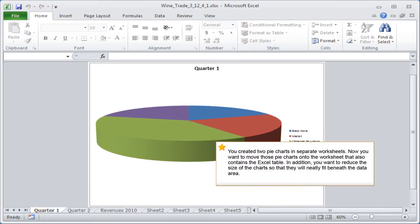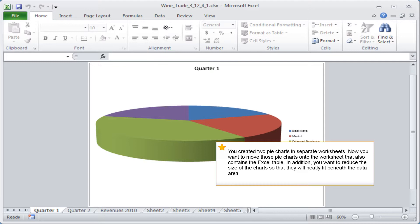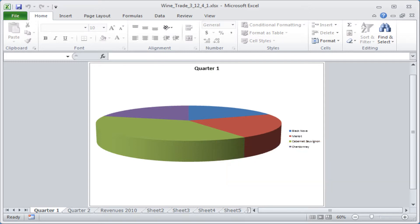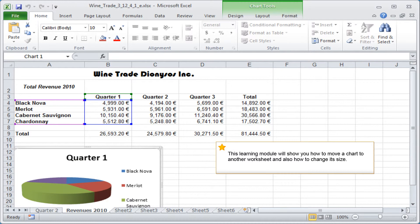You created two pie charts in separate worksheets. Now you want to move those pie charts onto the worksheet that also contains the Excel table. In addition, you want to reduce the size of the charts so that they will neatly fit beneath the data area. This learning module will show you how to move a chart to another worksheet and also how to change its size.